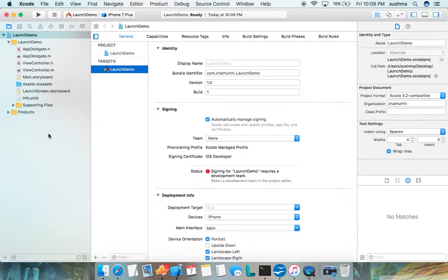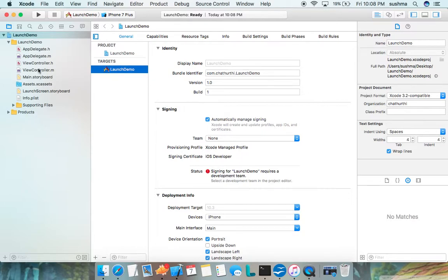Setting launch screen is really easy and you'll see that now. In the project folder structure you see many things. You'll find something called launch screen dot storyboard. This is the exact place where you're going to set your launch screen.